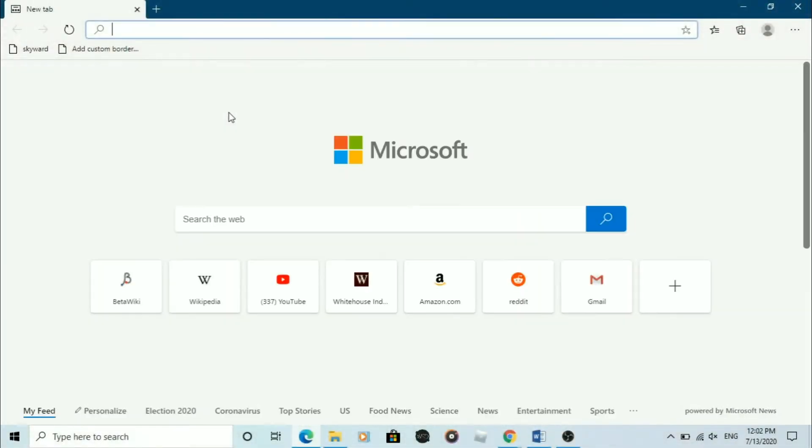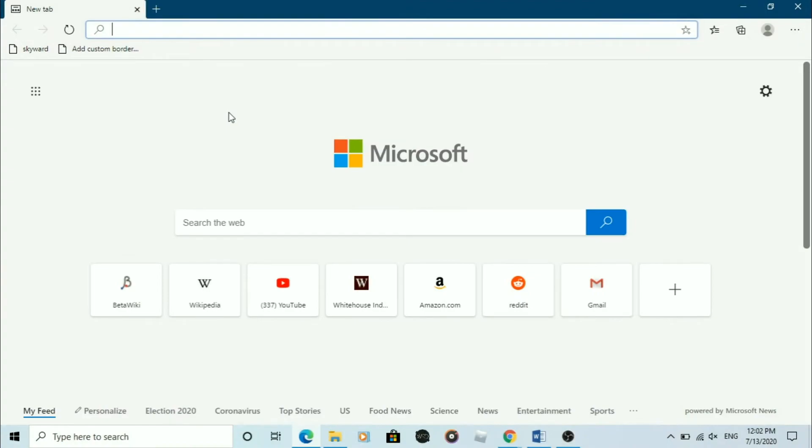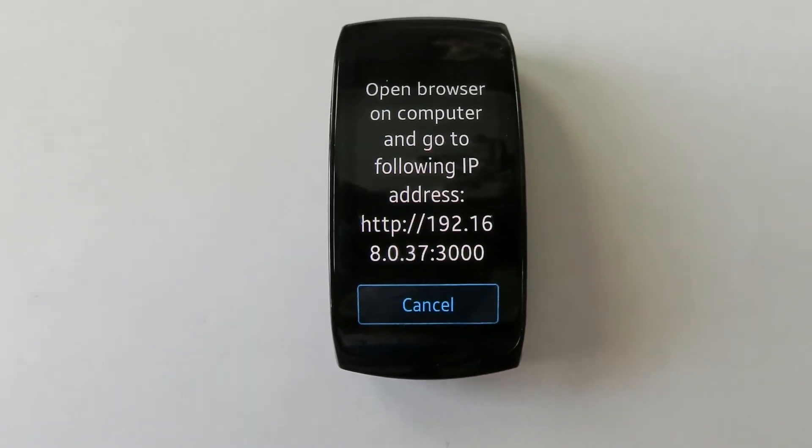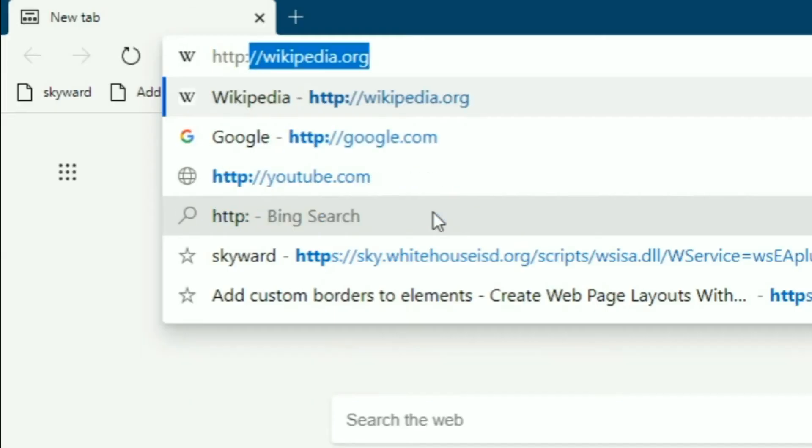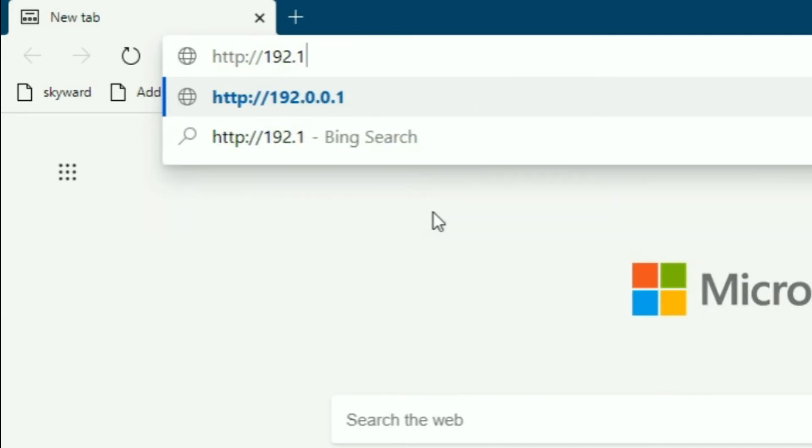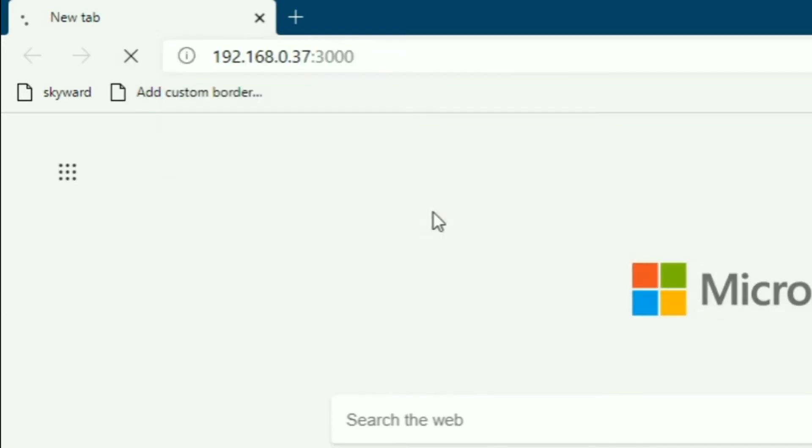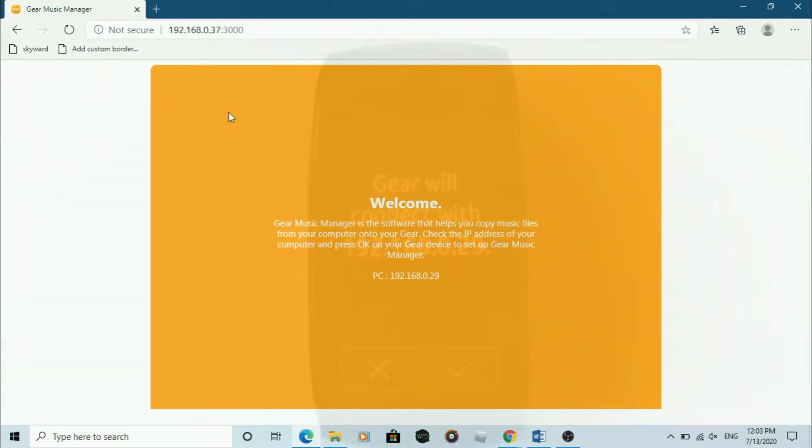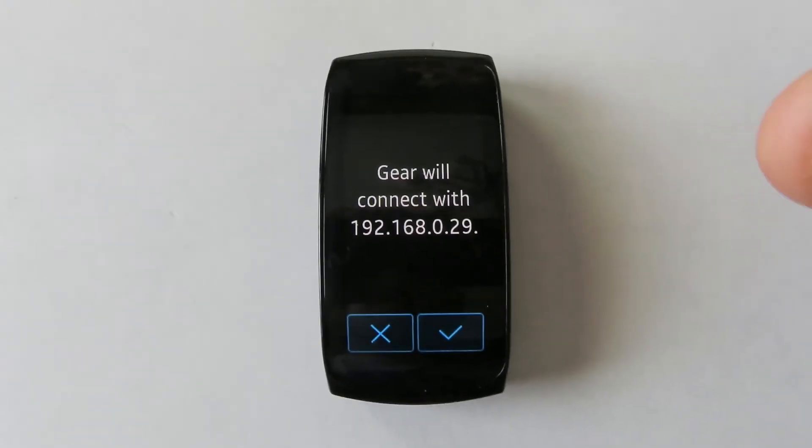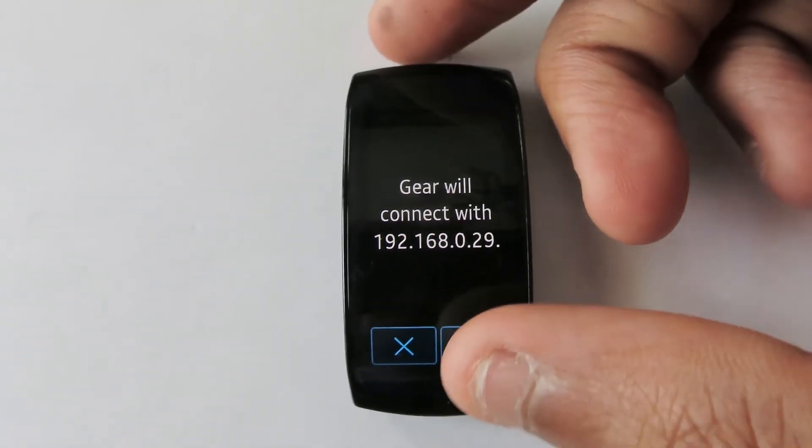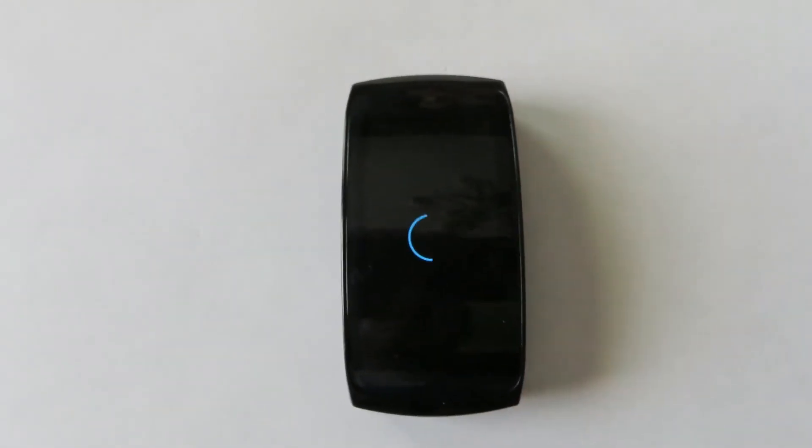On your PC, enter the IP address on your watch's screen into your address bar in your web browser. Tap the check mark on your watch to allow your PC to connect.